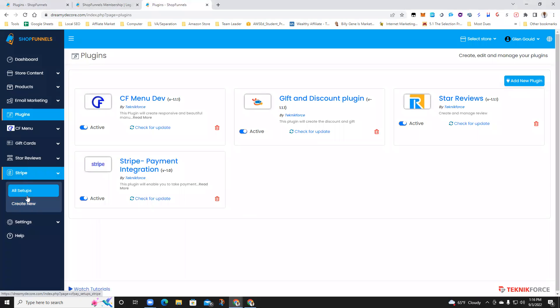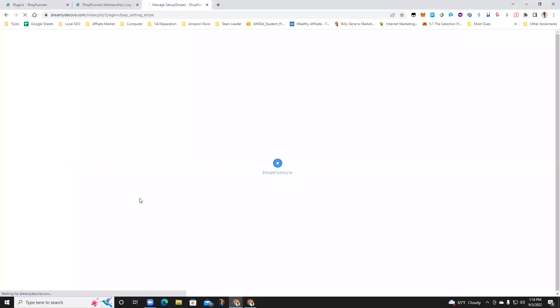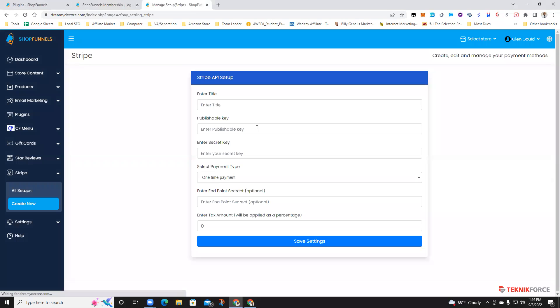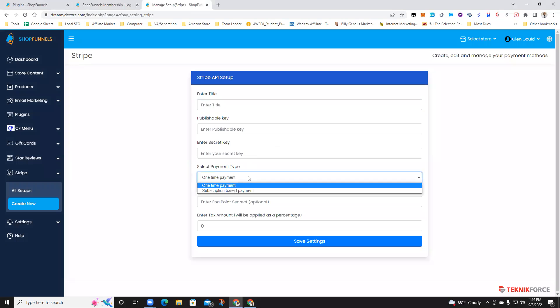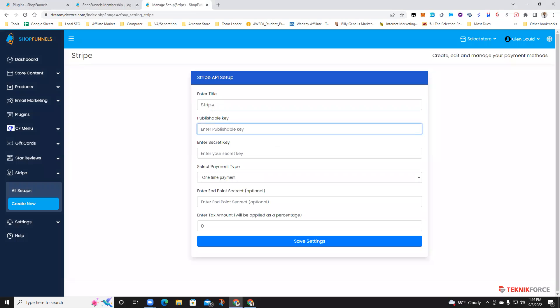You're going to hit create new. And from here, you add your title, whether it be a one-time payment or subscription base. You just name it Stripe, put your publishable key. This is what you're going to get from Stripe.